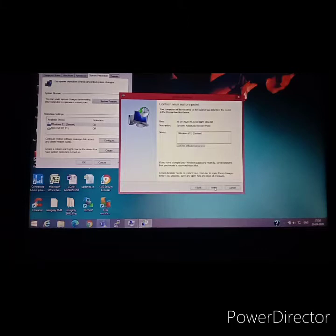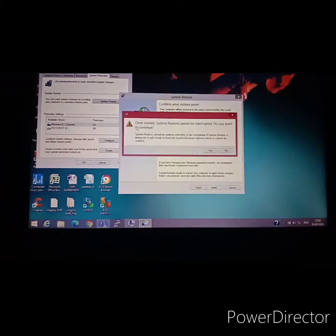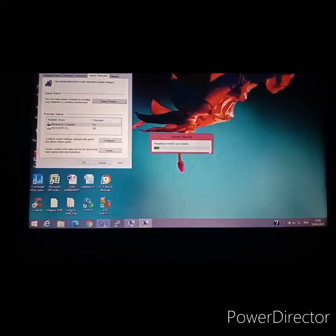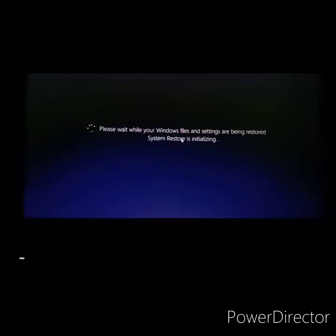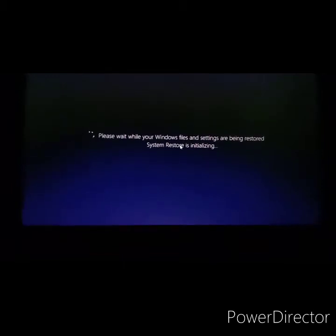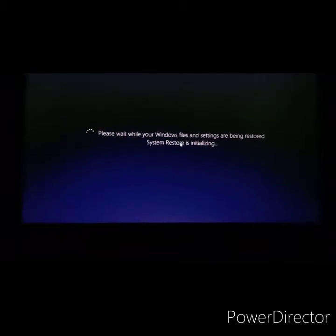Then we have to click finish. There's the prompt: once started, System Restore cannot be interrupted. Do you want to continue? So yeah, you can press yes. The system will restart and you will see this kind of screen and this will take time.